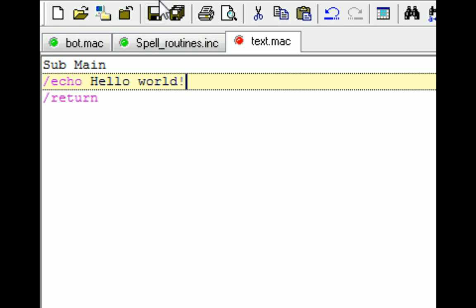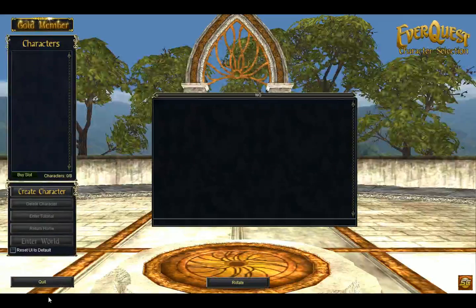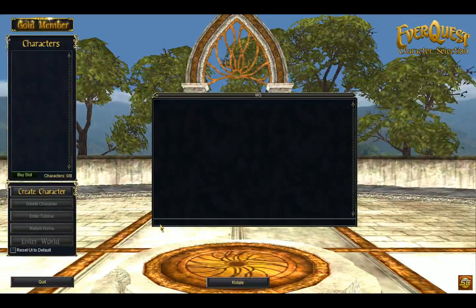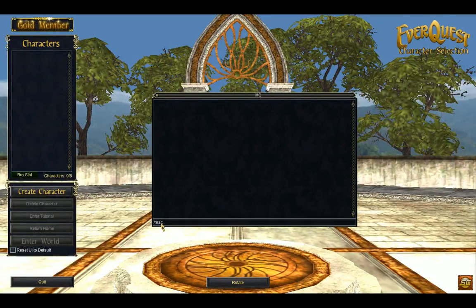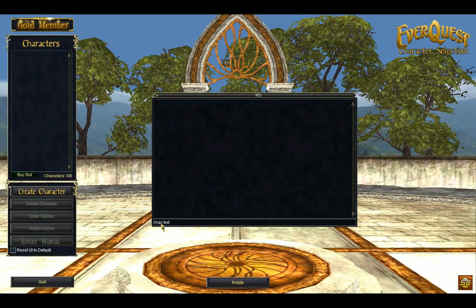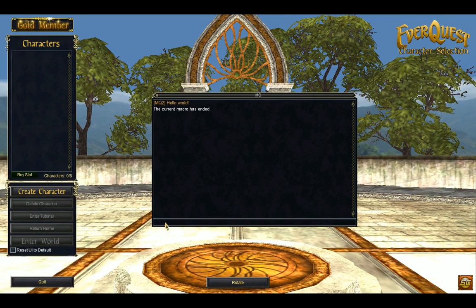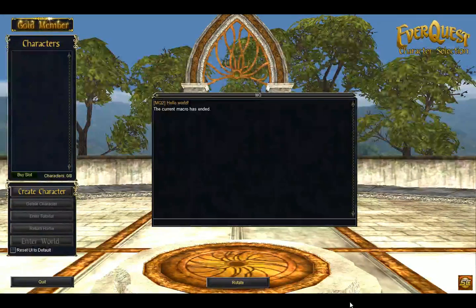Let's go ahead and save this. Swap over to our EverQuest screen. Type mac and text was the name. And Hello World, it just executed our very first command.